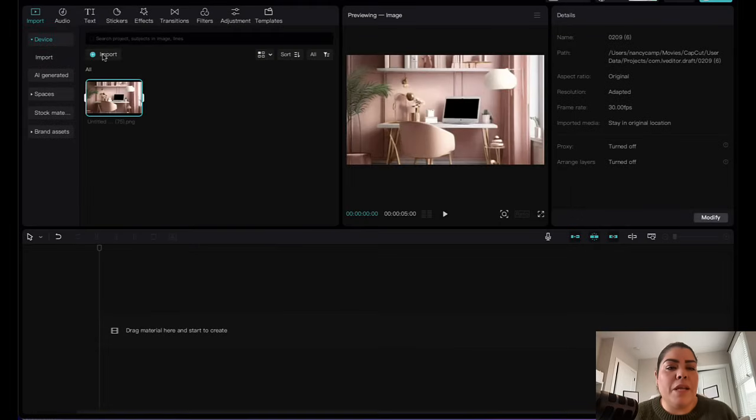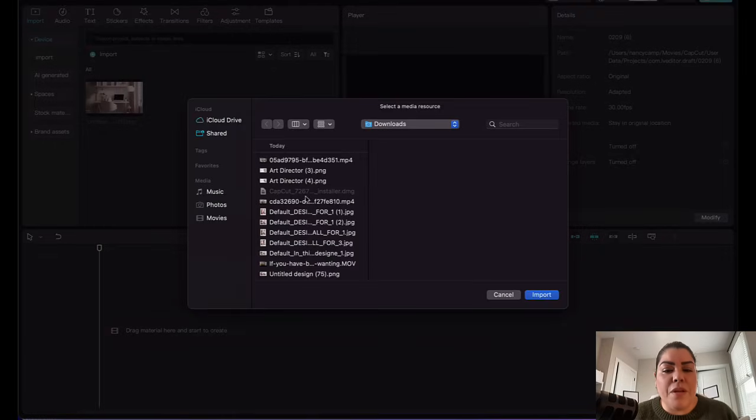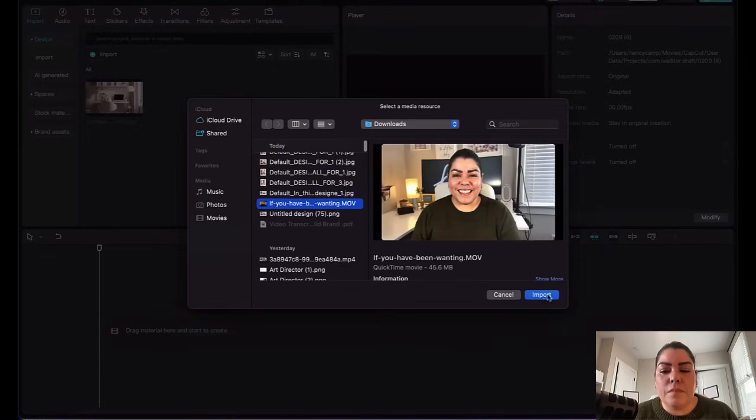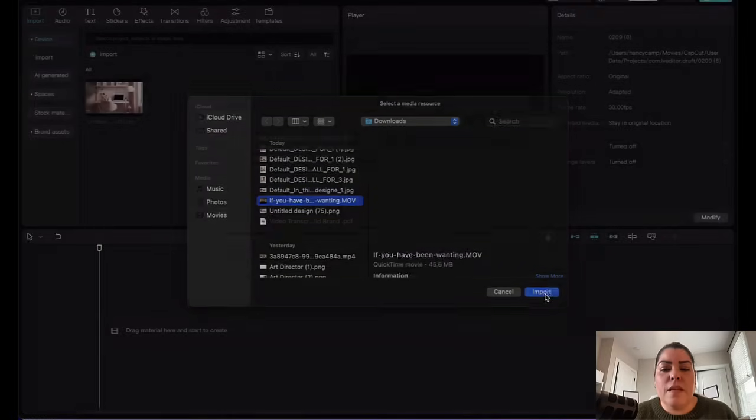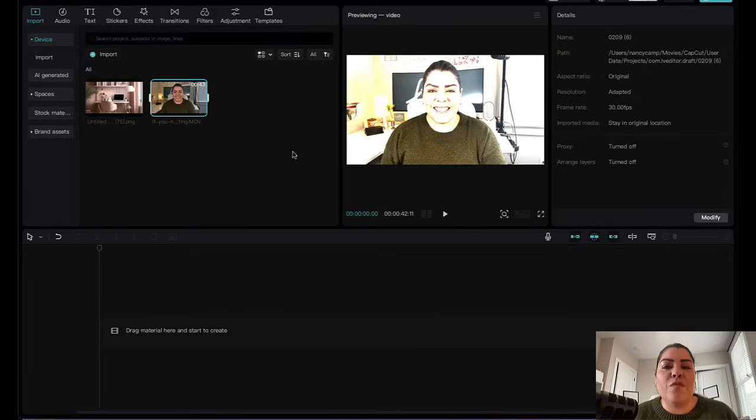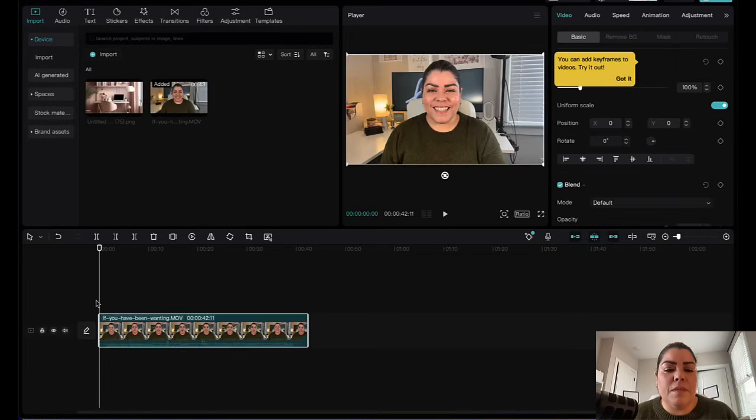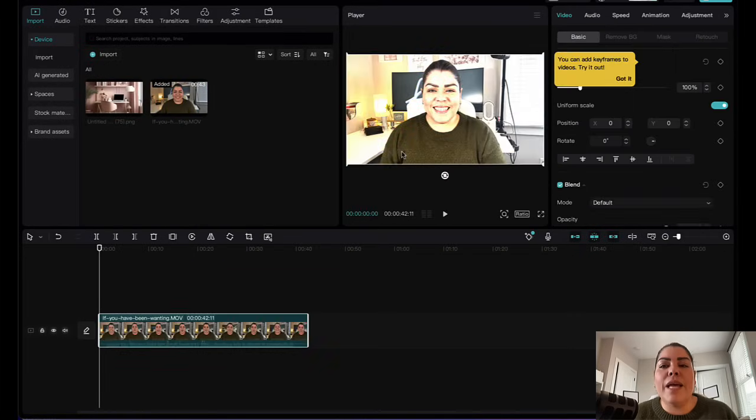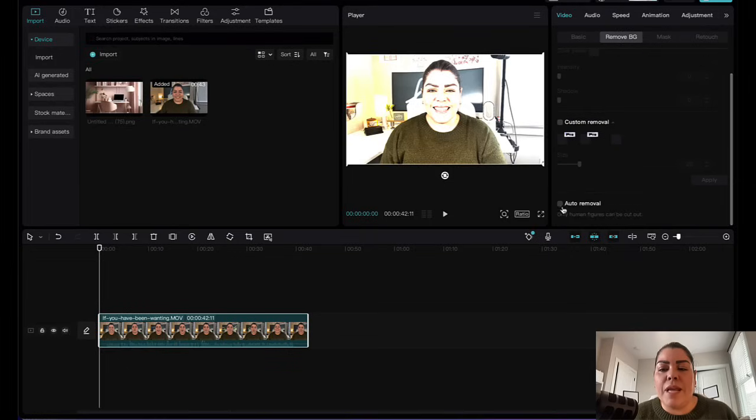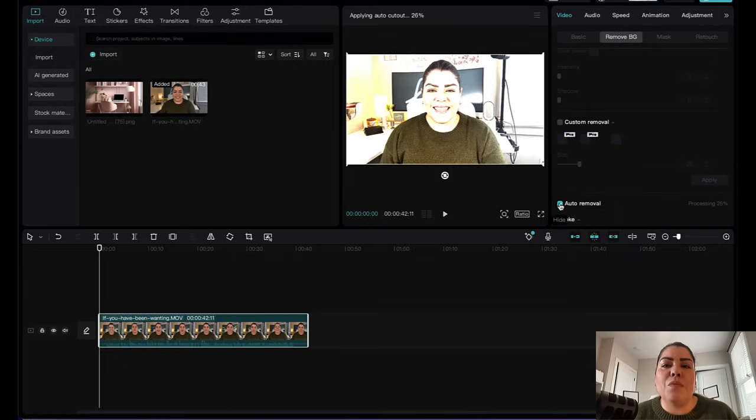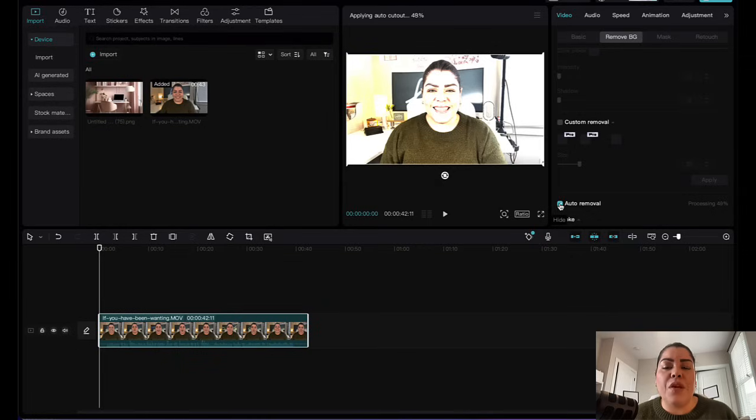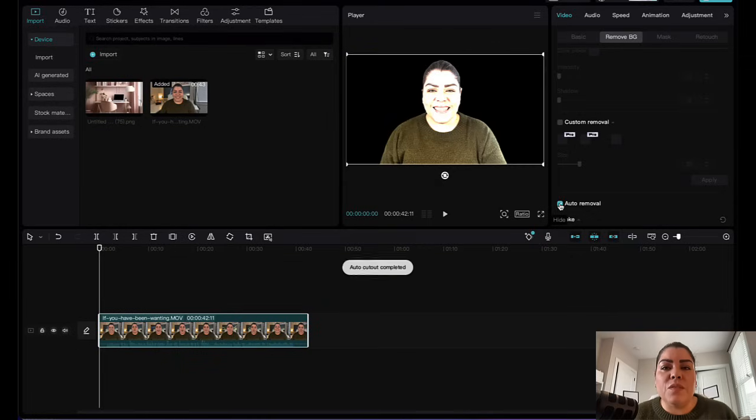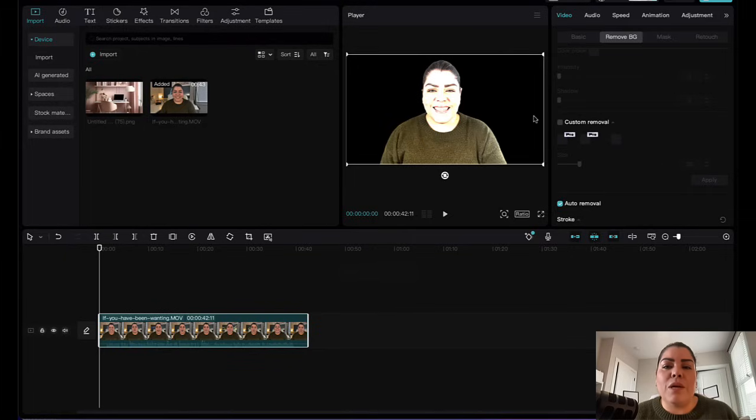Now I'm going to import the video that I'm working on. So once you have both of them, start with the video. Drag it to the timeline and click on remove background and then scroll down and click on auto removal. This is going to take a few minutes. Depending on the size of the video, it might take longer if you have a large video to remove the background. Once it's completed, it's going to look something like this. The background is removed and all you're going to see is yourself in the video.